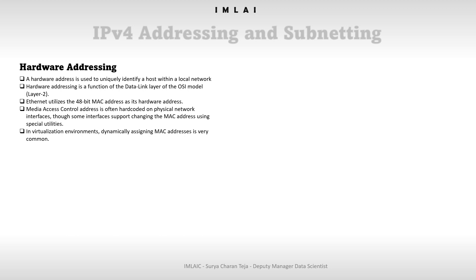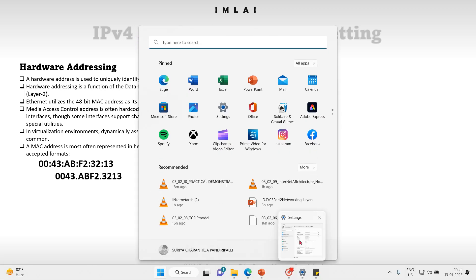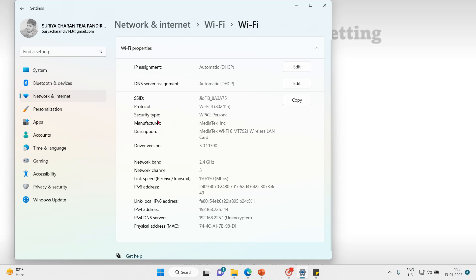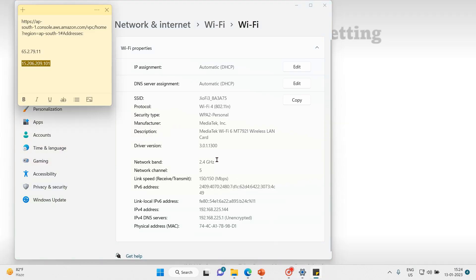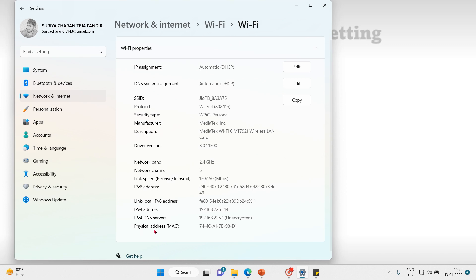A MAC address is most often represented in hexadecimal using one of two accepted formats. I'd like to show this live — here you can see my wireless network interface. The physical address shown is 74-4C-A1-78-98-D1.